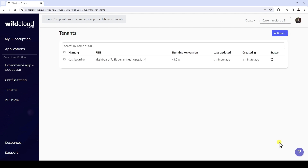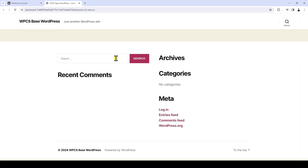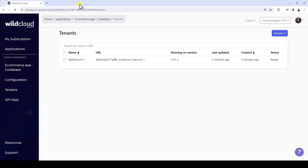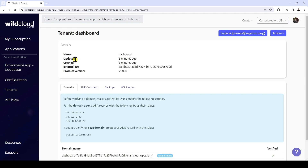You'll have to wait for some seconds until the status is ready. After creating the site, you can click on the site name to see more options. If you click on the URL, you'll visit the site. If you want to add a custom domain to this site, just follow the instructions in the Domains tab, then select the new domain as main domain. However, we will use the default domain in this example.